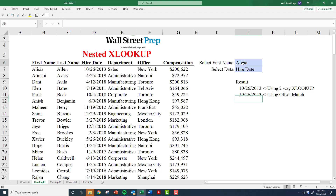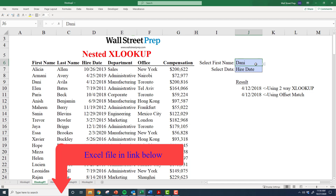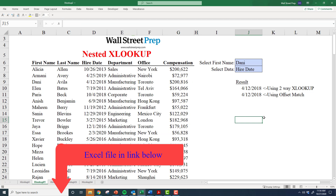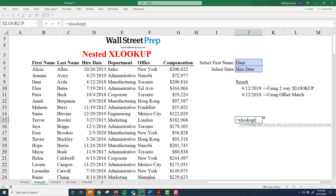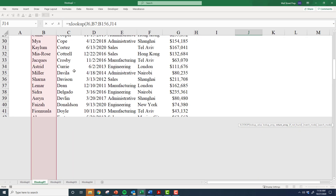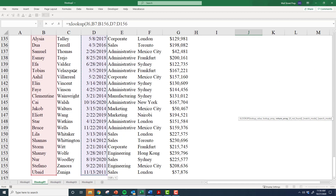We're going to try to extract a bit more data. Recall in the prior video we looked at grabbing, for example, a first name from a list. We've got a data validation dropdown list here that lets you easily select a name — let's grab Danny's information. The simple XLOOKUP, which is a big improvement over VLOOKUP, lets you grab the lookup value, the lookup array (in this case the person's first name), and then define the return array — say hire date.